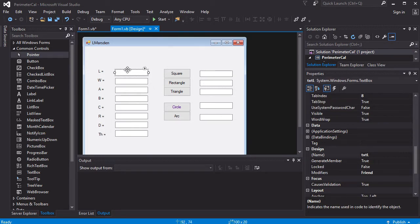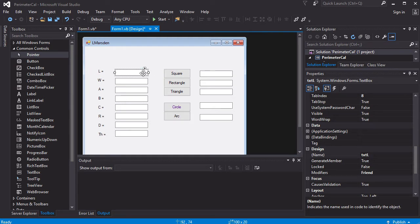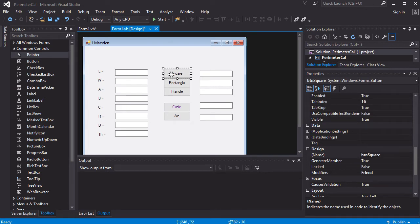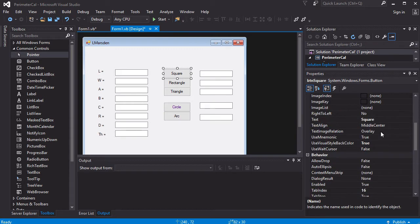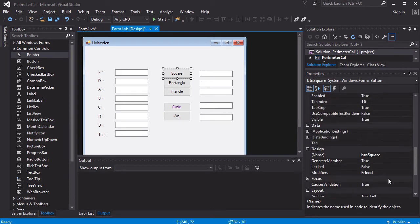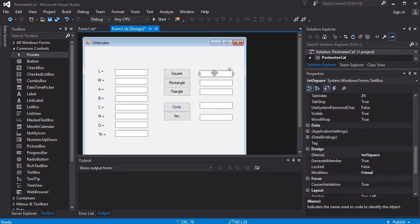We've gone through and labeled our text boxes correctly, so we've got TXTL for the input for the length of a side of a square or rectangle. We've got a button labeled so we changed the text so it says square, and we've given it its proper name BTN square, and we've got a corresponding text box TXT square. So now we're actually ready to program.